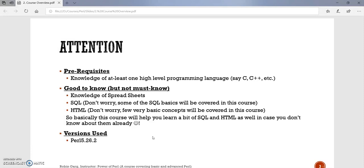This course will help you learn Perl, both advanced and basic constructs, as well as you can learn a bit of SQL and HTML in case you don't know them already. So the course serves the purpose of three in one. And the version of Perl we used in this course is Perl 5.26.2.